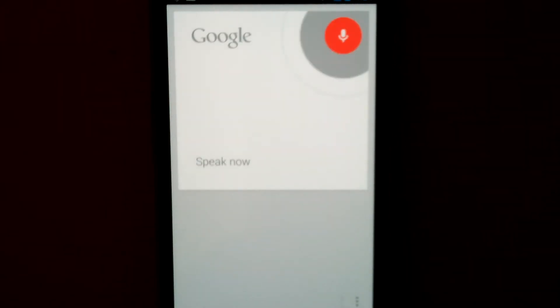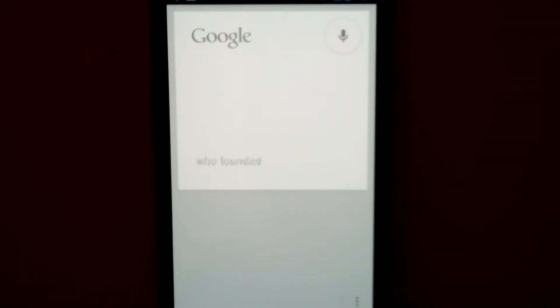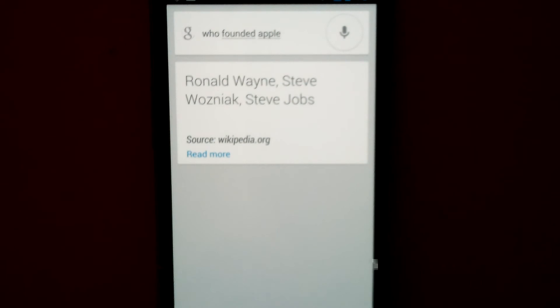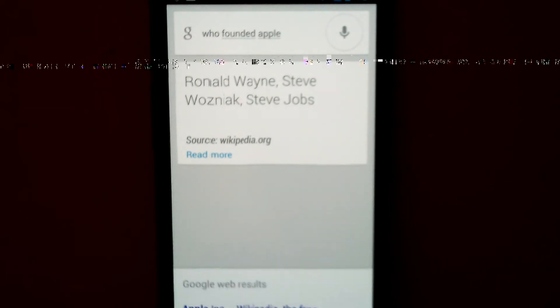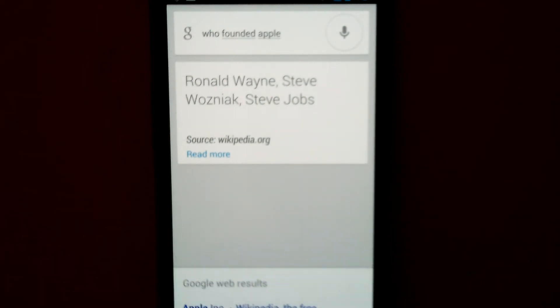Who founded Apple? Apple Inc. was founded by Ronald Wayne, Steve Wozniak, and others.